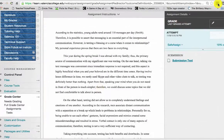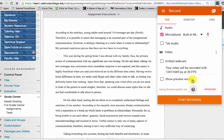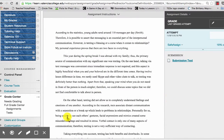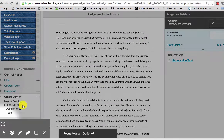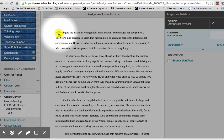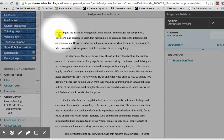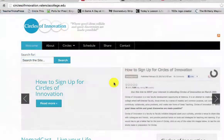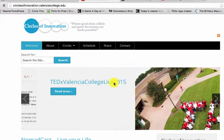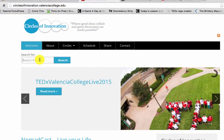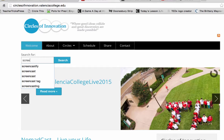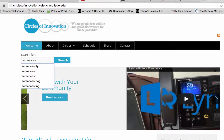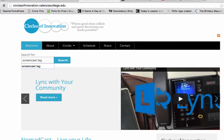Teachers and students across the country are using screencasting to teach things, share ideas, ask questions, and do a whole lot more. So the Circles of Innovation team thought it might be fun to make a page that would help those of you who don't know how to screencast learn how to do it in a fun, free, and easy way.